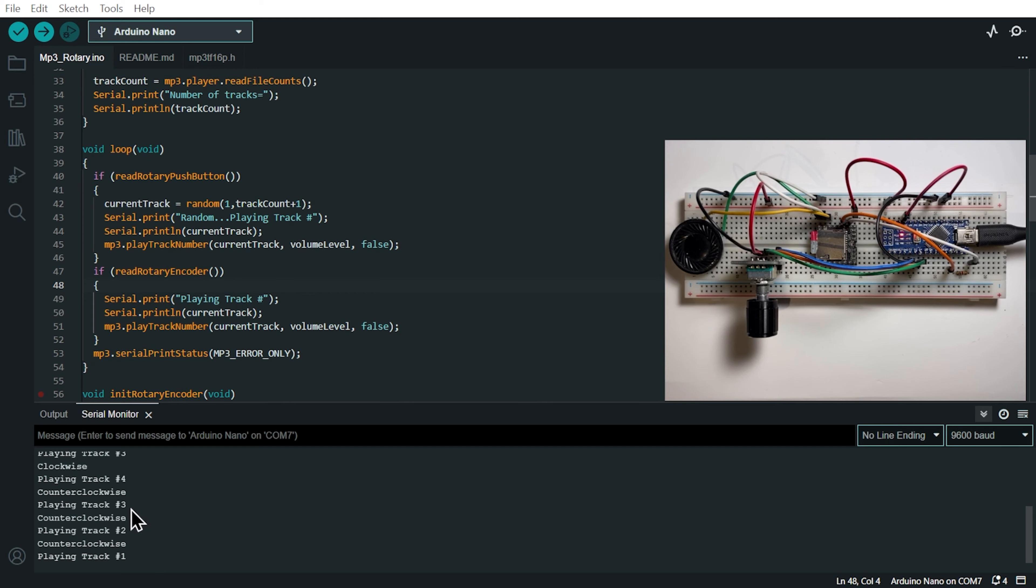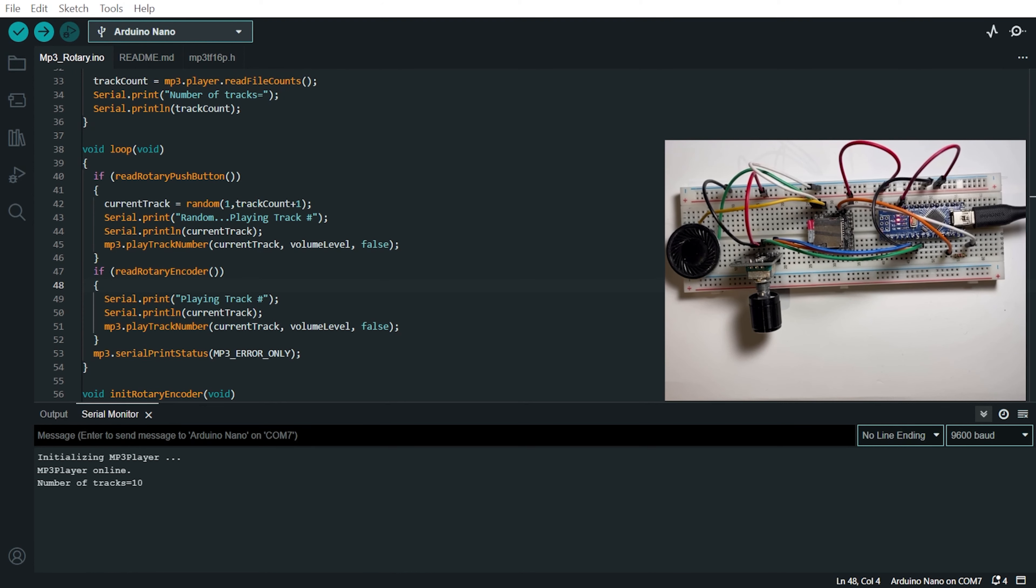So it played track number three, track number two and track number one. Now let's see what happens when we push the button of the rotary encoder.